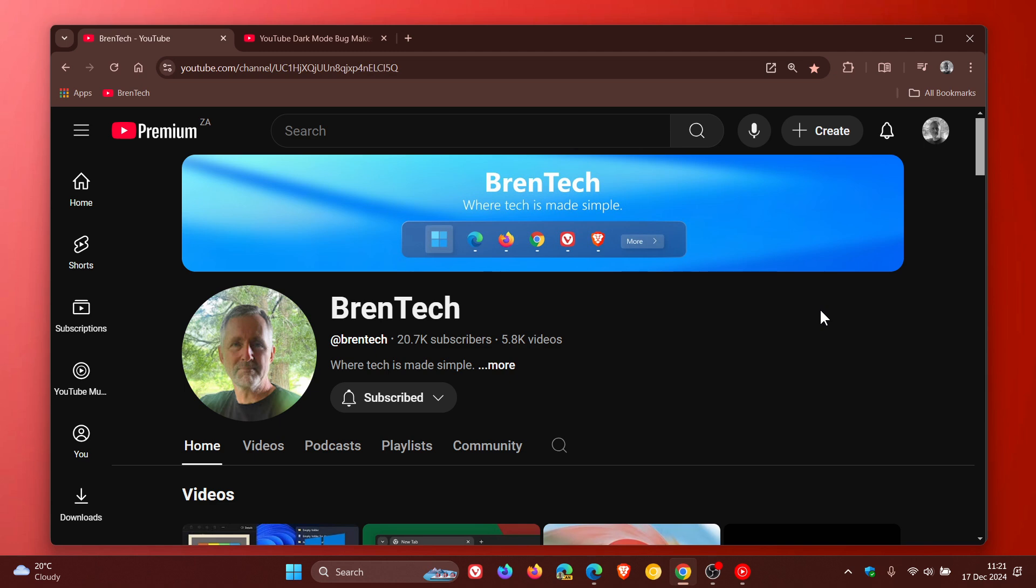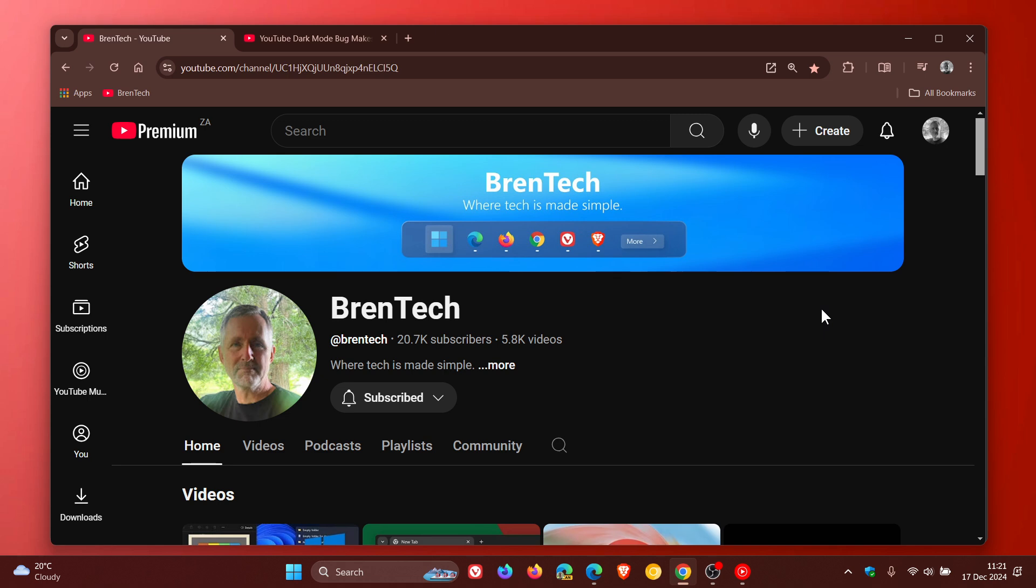And let me know down below in the comments, is it fixed for you? If not, just let me know. And I want to see if this is actually global. But it does seem that according to comments I've seen and what I've tested on my own devices, that this dark mode bug that was making text invisible has now been resolved.